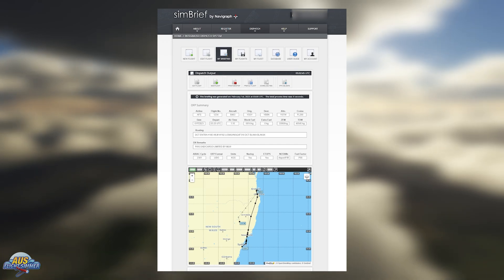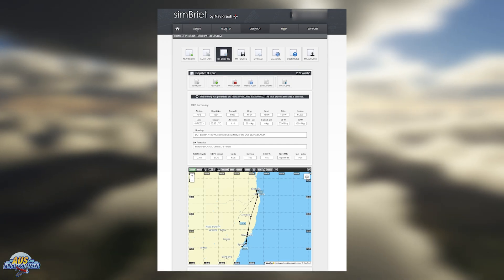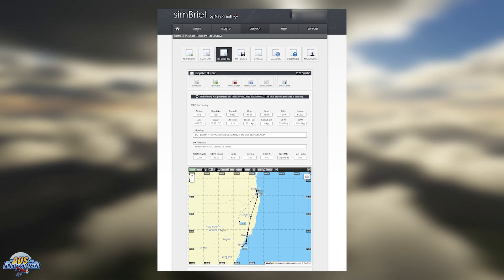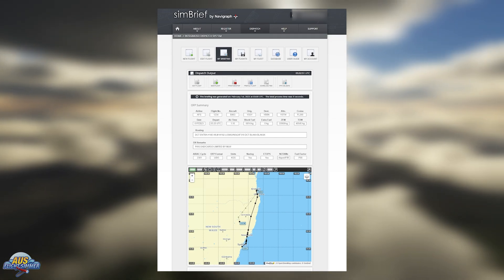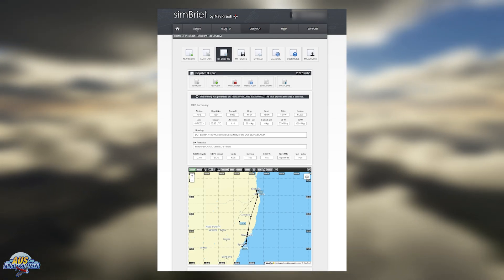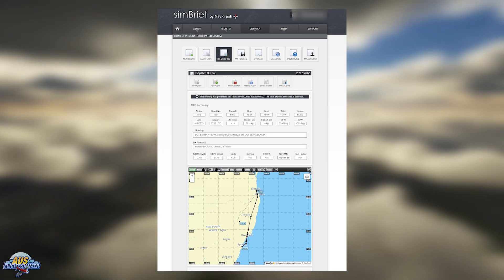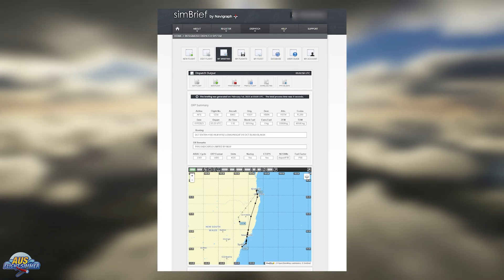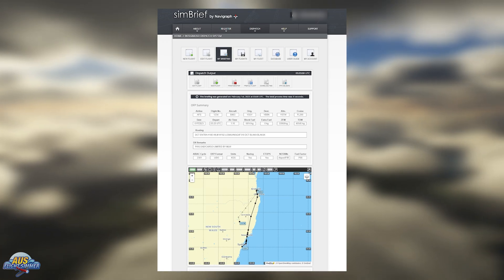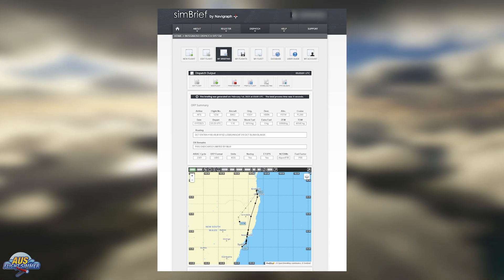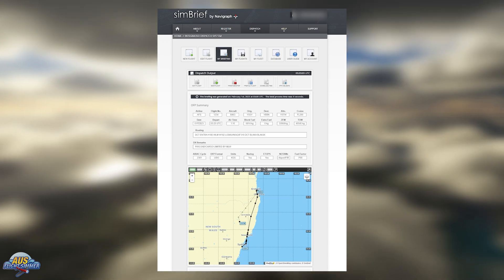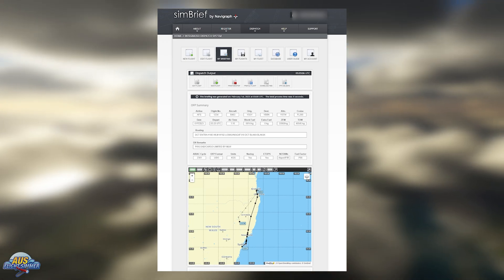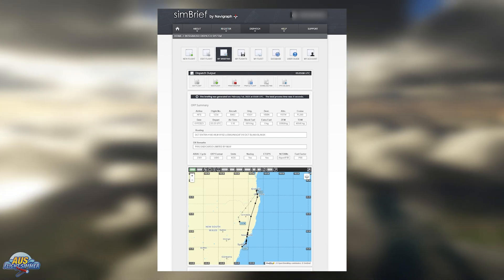In a previous video we did a walkthrough on how to set up a basic SimBrief flight plan and import it into Microsoft Flight Simulator. In the comments, a bunch of people asked how do you actually import that into more complex aircraft like the PMDG 737. So we're going to do a follow-up video. If you didn't catch the last one, I'll leave it up top so you can check that out and then come back to this one.